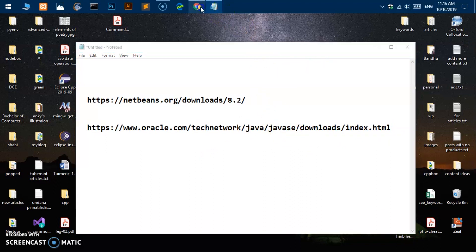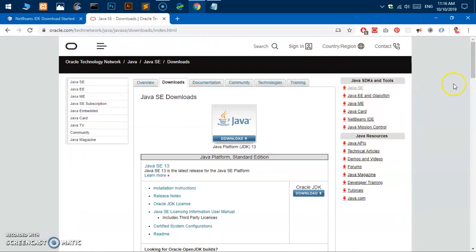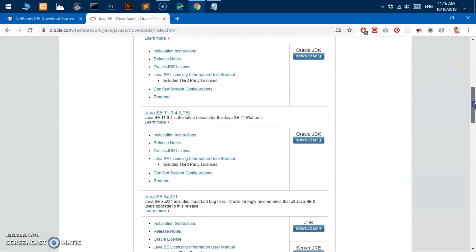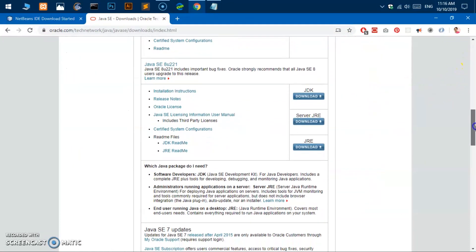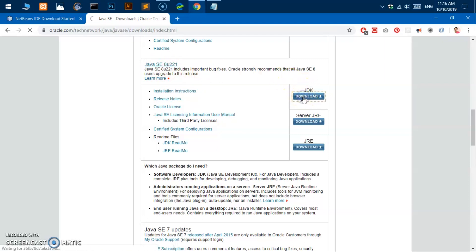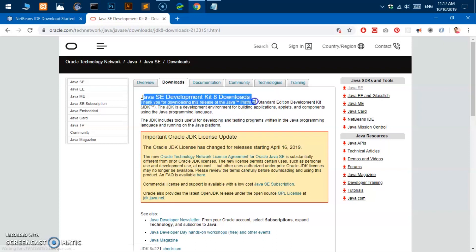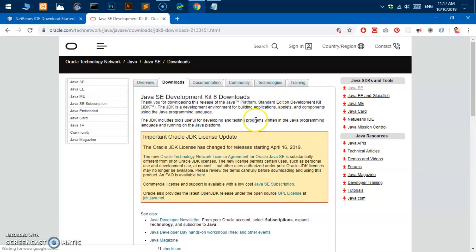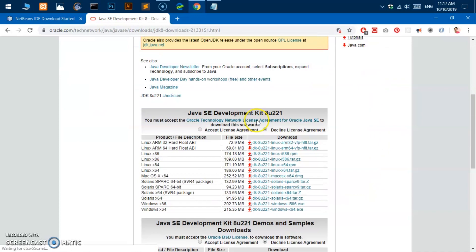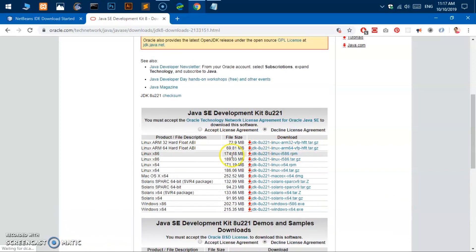On this JDK download page, you simply scroll down to this very last one which says JDK SE 8u221 and click on this JDK download button. This will take you to a different download page which is very specific to JDK 8.